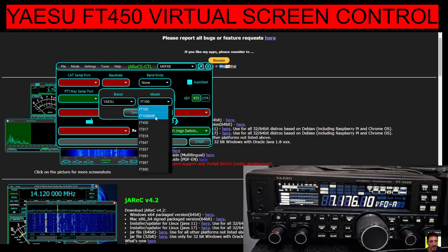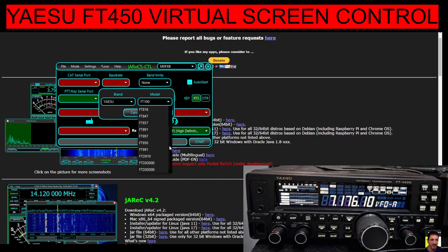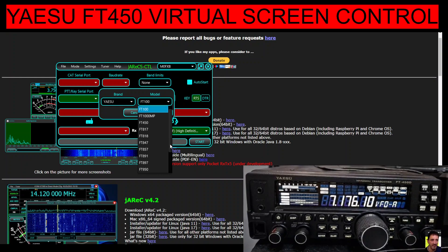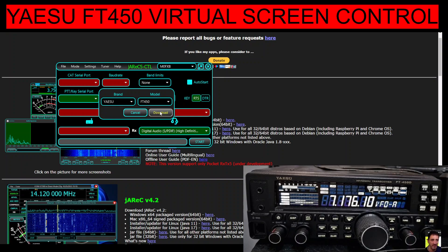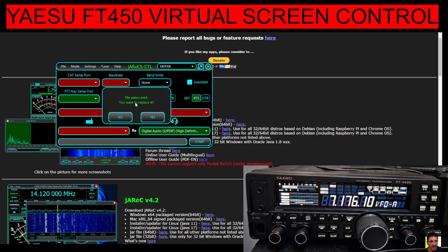We put in our brand which is Yaesu, then our model — I'm on the FT-450. Looking at the other ones it supports while we're here: I've got the 817 as well. It does do the FT DX 10 — I wonder if it will do the 101 because that's the one I've got. The DX 10, 991 — common, popular radios.